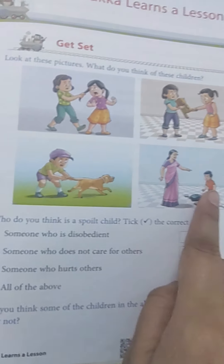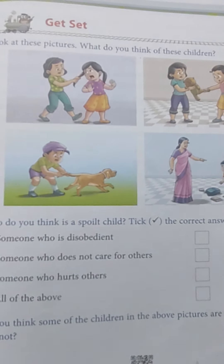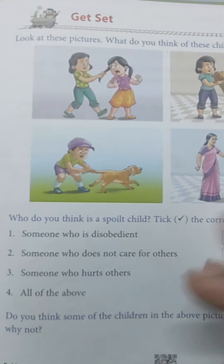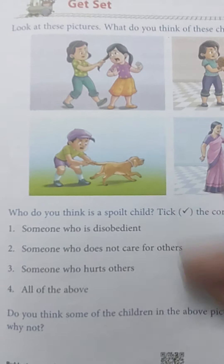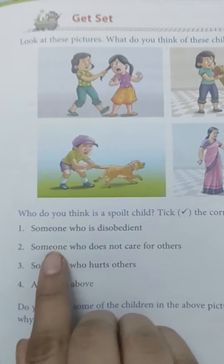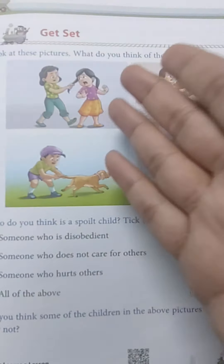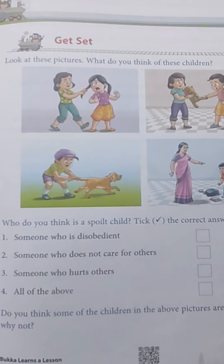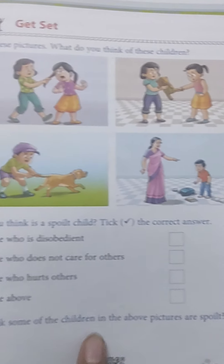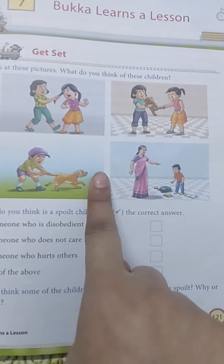Is this boy also a spoiled child? What do you mean by a spoiled child? When you don't behave properly, when you create nuisance for other people, someone who is disobedient, who does not take the advice of others, who does not obey others — that is a spoiled person. Someone who does not care for others, someone who hurts others — that is also a spoiled person, or all of the above. Is there anything you do in your daily life that matches these pictures? If you are this kind of child, you should change your nature.